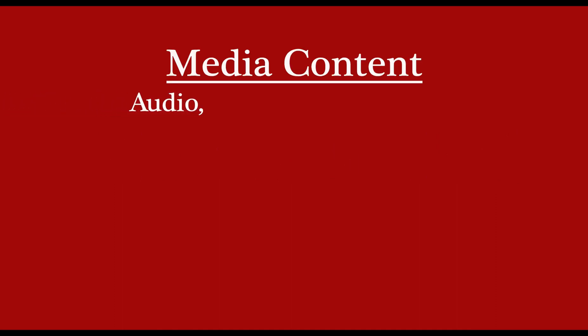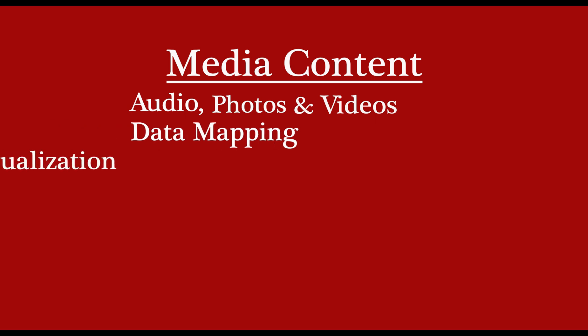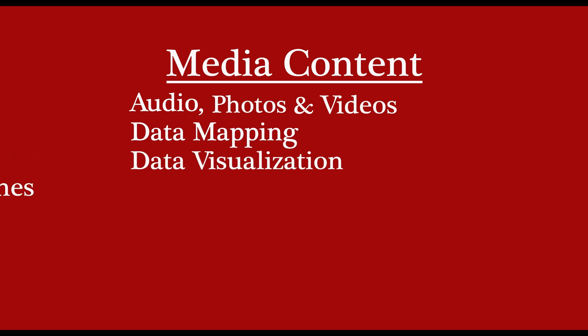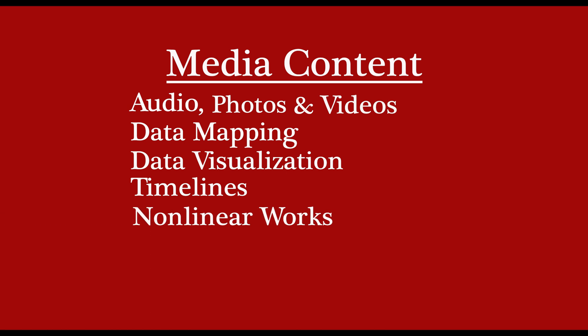Scalar allows users to add media content to their projects. This program also includes visual tools like data mapping, data visualization, and timelines. It allows users to navigate works in a non-linear fashion which is especially useful for digital literature. Authors can also enable comments which allows readers to interact with the work.